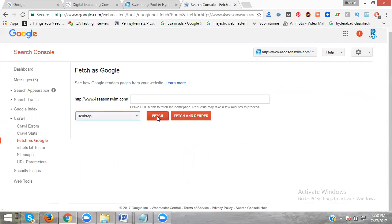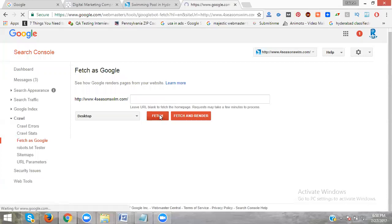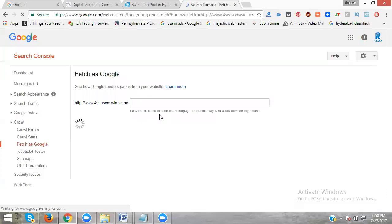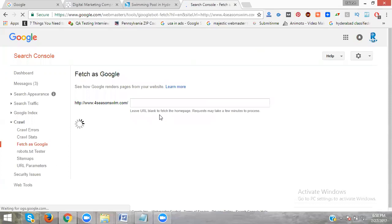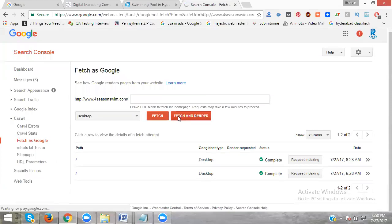If you leave it empty, it will fetch your index page. If you leave it empty, it calls the index page. Now click Fetch.